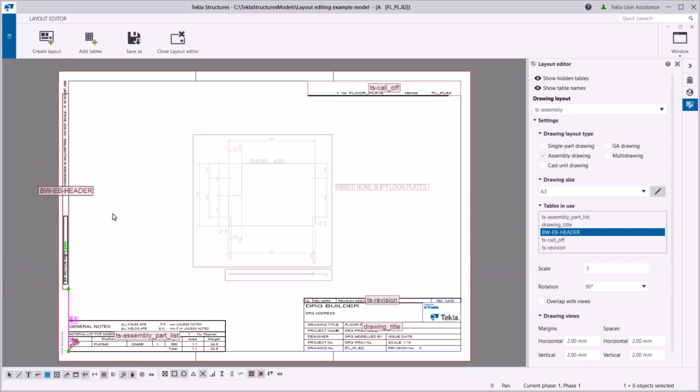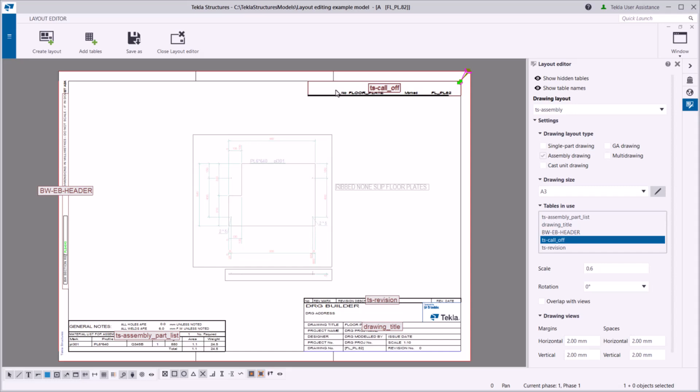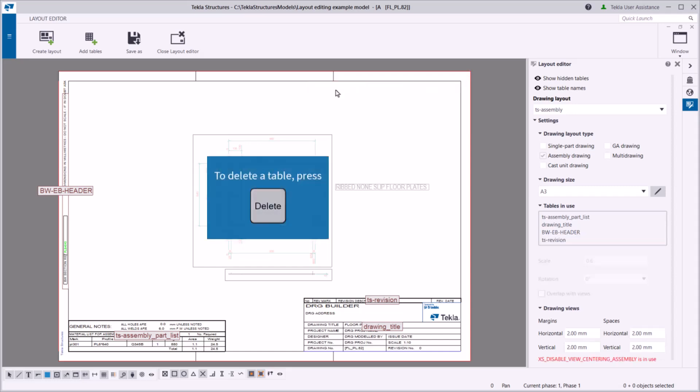If you don't need a particular table in your layout, just select the table and remove it by pressing delete on the keyboard.